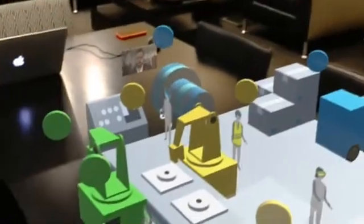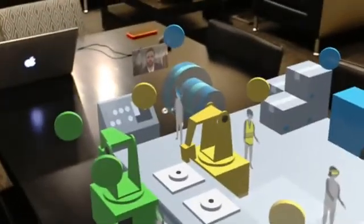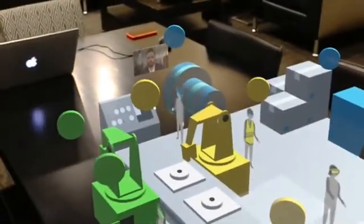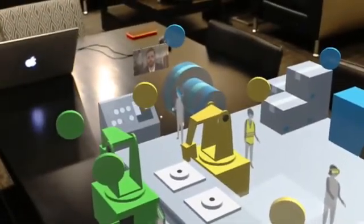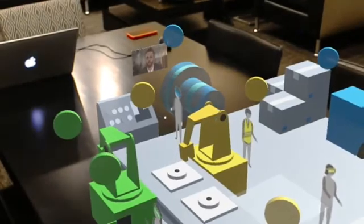Full-body motion tracking informs ergonomic design of workspaces and assembly lines.